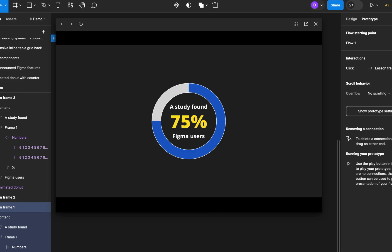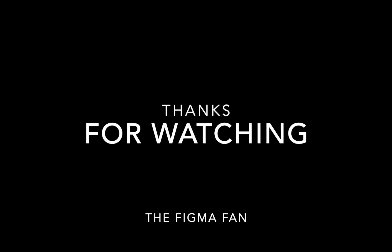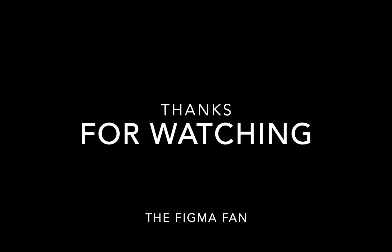Please hit that like button if you found this lesson useful and want to see more content like this. Also hit the subscribe button and the bell icon so you get notified about new future lessons. I really appreciate your support. I hope you have a lot of fun with this and your future Figma projects. Have a fantastic day, bye bye.